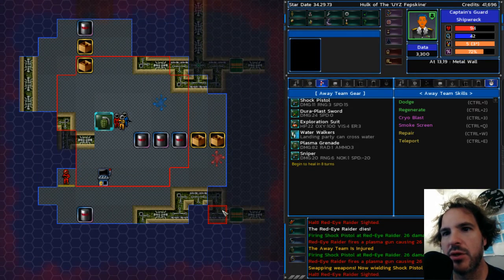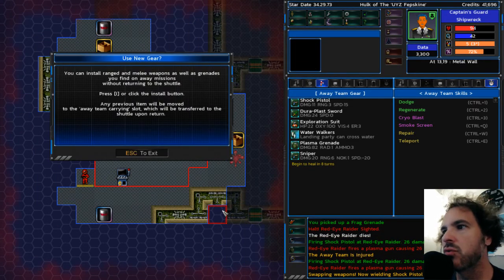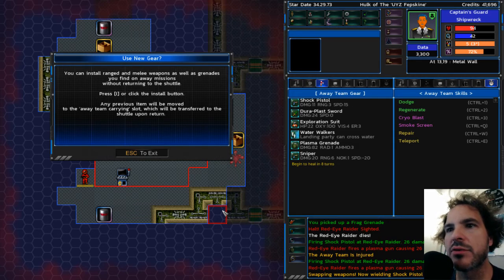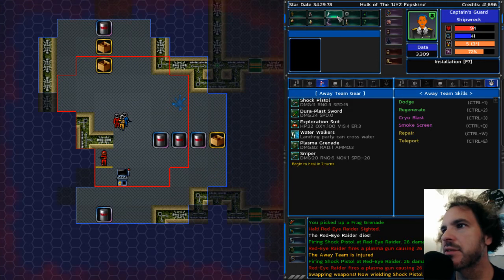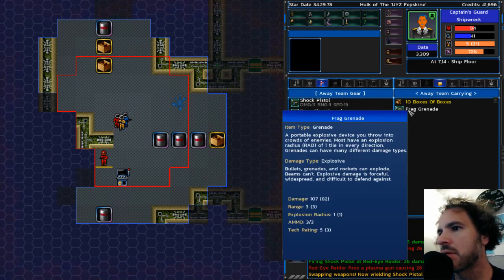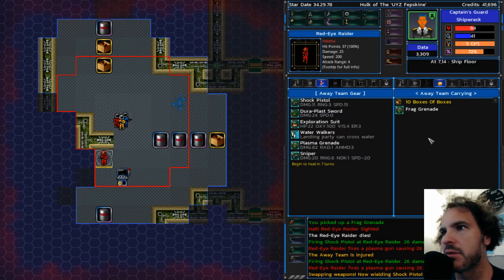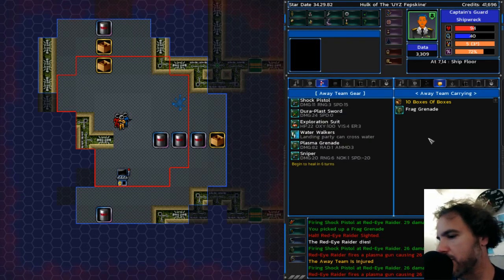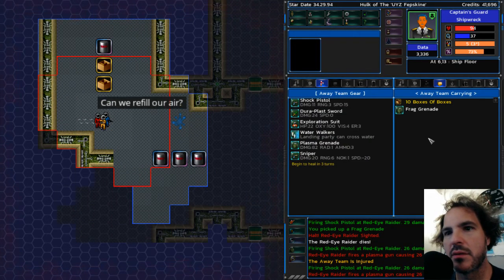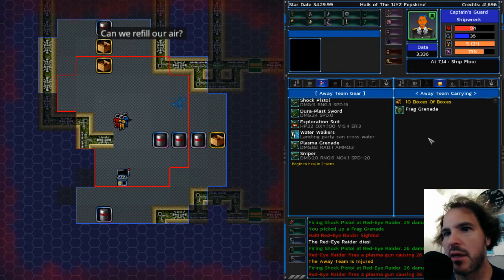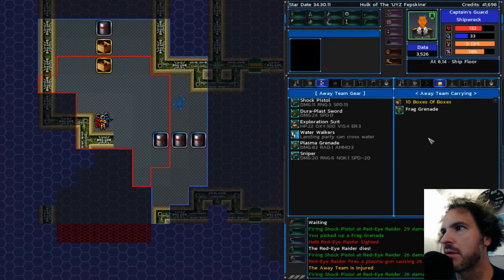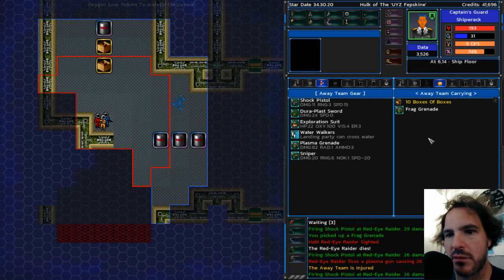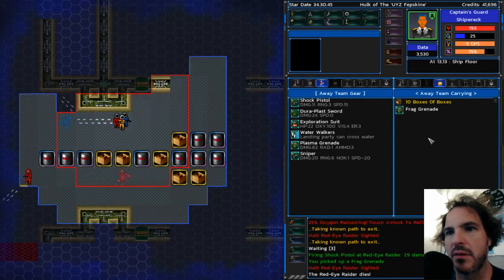Grenade. Cool. I know. I know how to use a grenade. I know how to field install things. I'm good. 107. That's pretty good. Take my shock pistol. Oh, yeah. Can we refill our air? Let me rest to heal and head back.